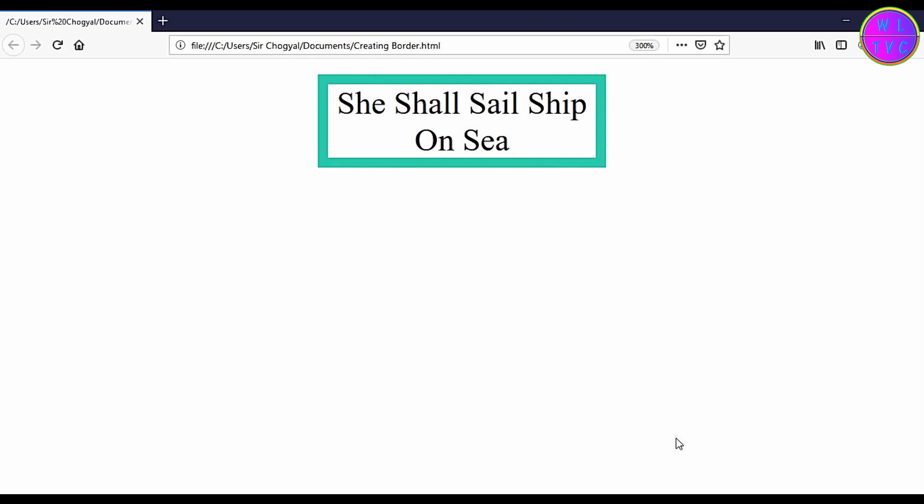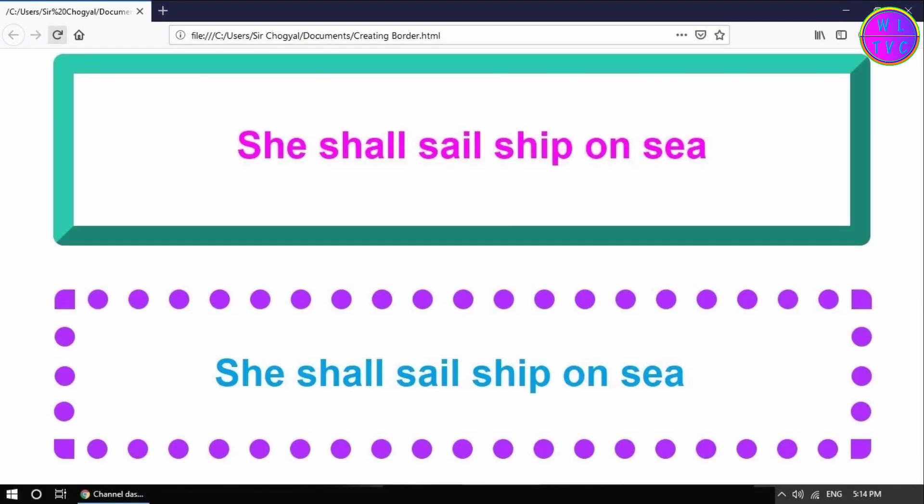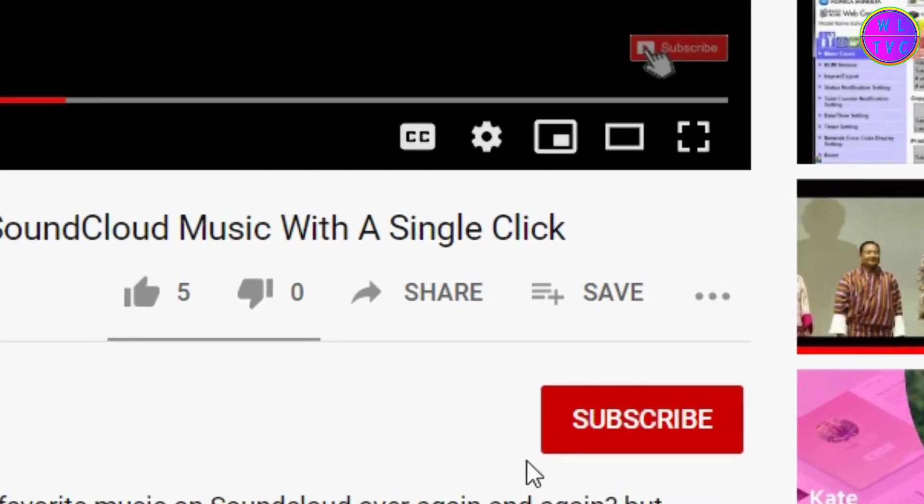Today let's learn how to create borders by using a div tag in our HTML coding. It is very easy and simple, so guys let's learn it with great interest.